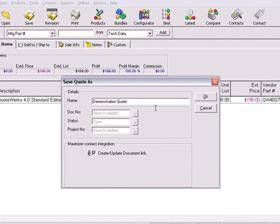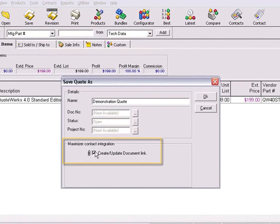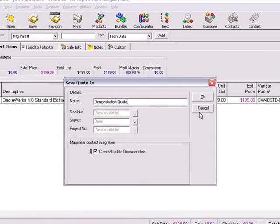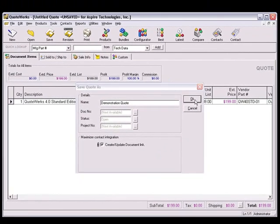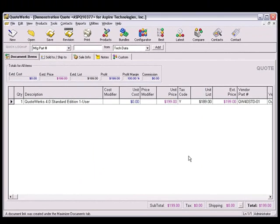Here you can choose to create or update a link document. Selecting this option will create a note record for the Contact and will attach a link document as an attachment on the Documents tab of Maximizer. We can switch to Maximizer to see the link document that was created.